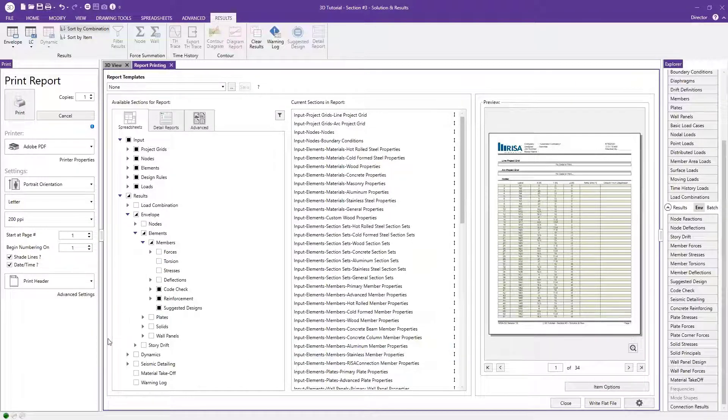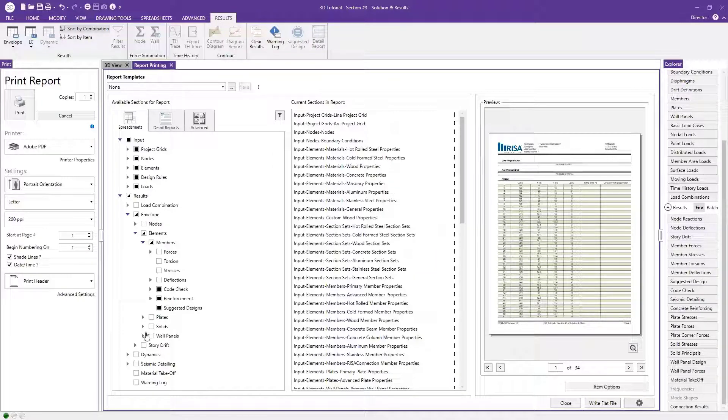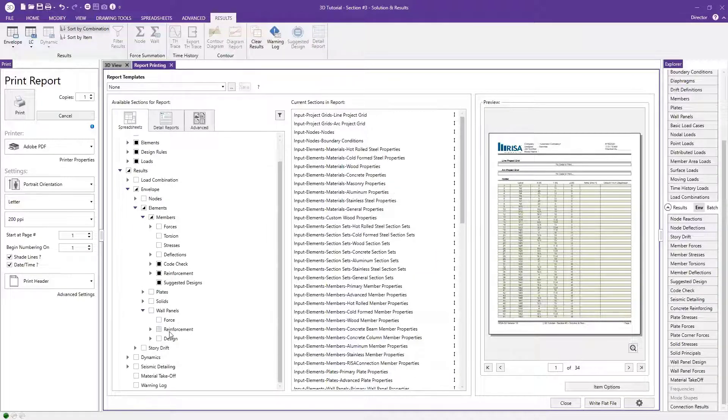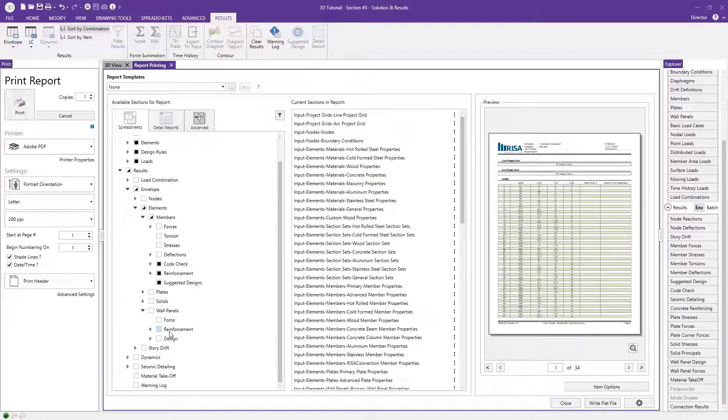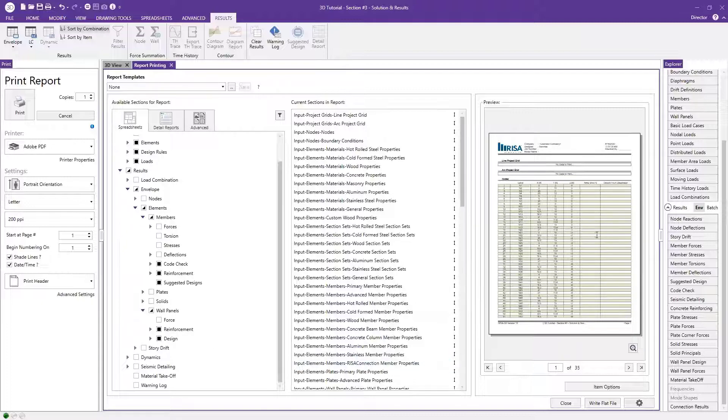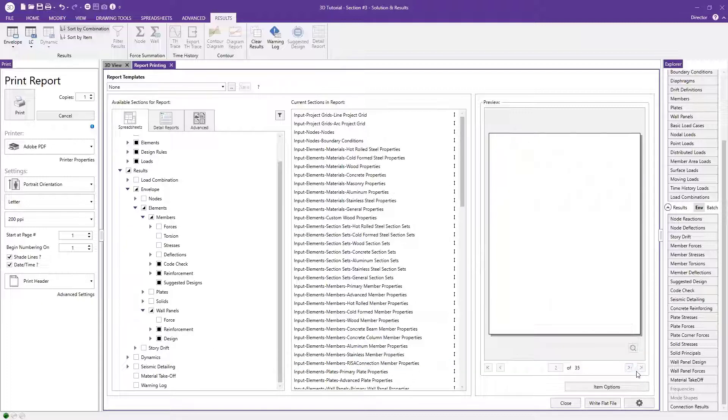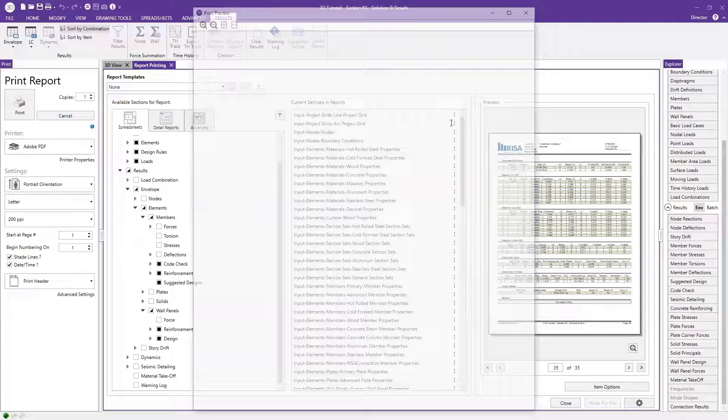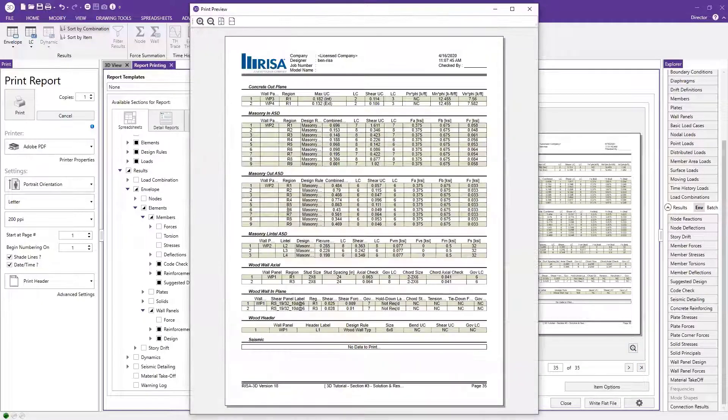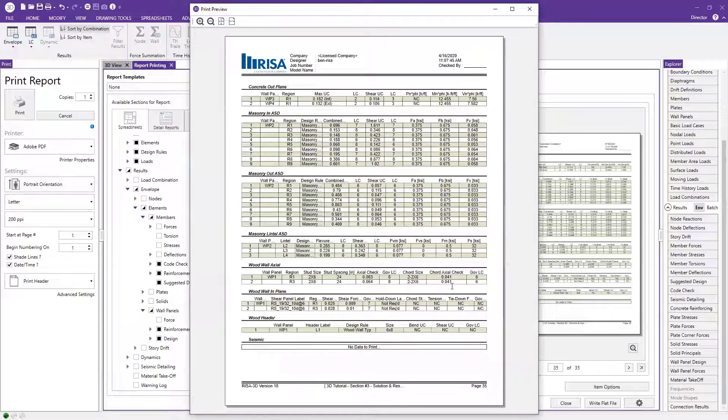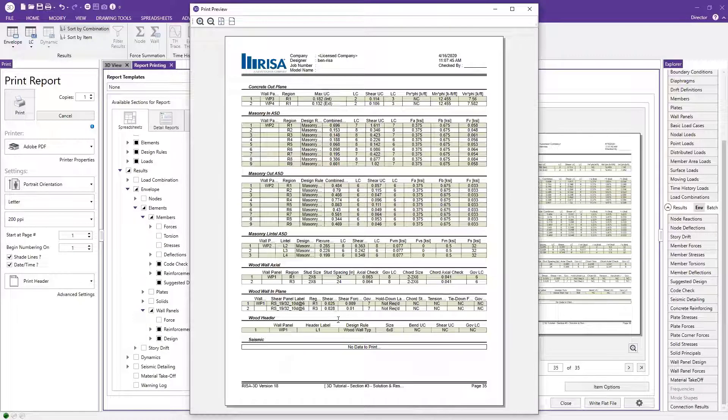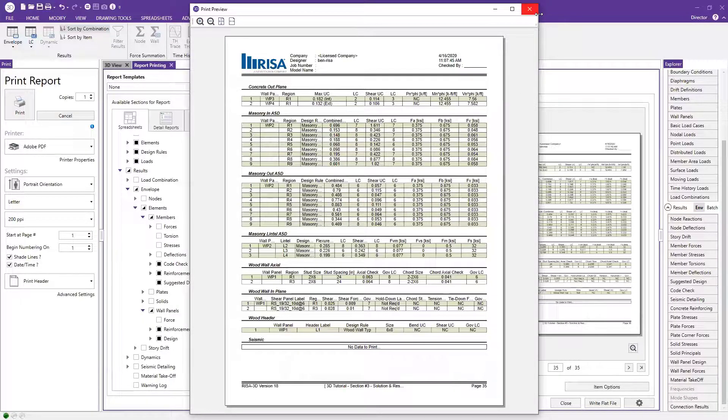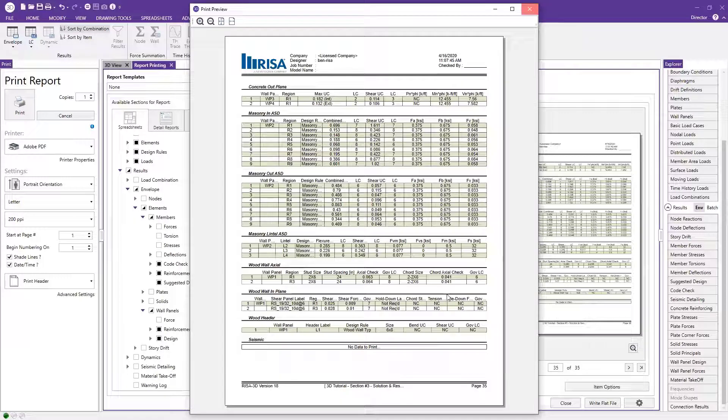And then I also want to include the results since we had some wall panels. So let's go ahead and expand this wall panels caret here. And then let's go ahead and choose that I want to report the reinforcement and the design. So I just click those two boxes. It only added a page information and you can toggle through these pages. You can click to the last page and then you can get a quick view just by expanding this to zoom in and see what your results are. So once we're happy with this, that this is going to be nice and clear for whoever's checking our calcs, we can just click out of it.